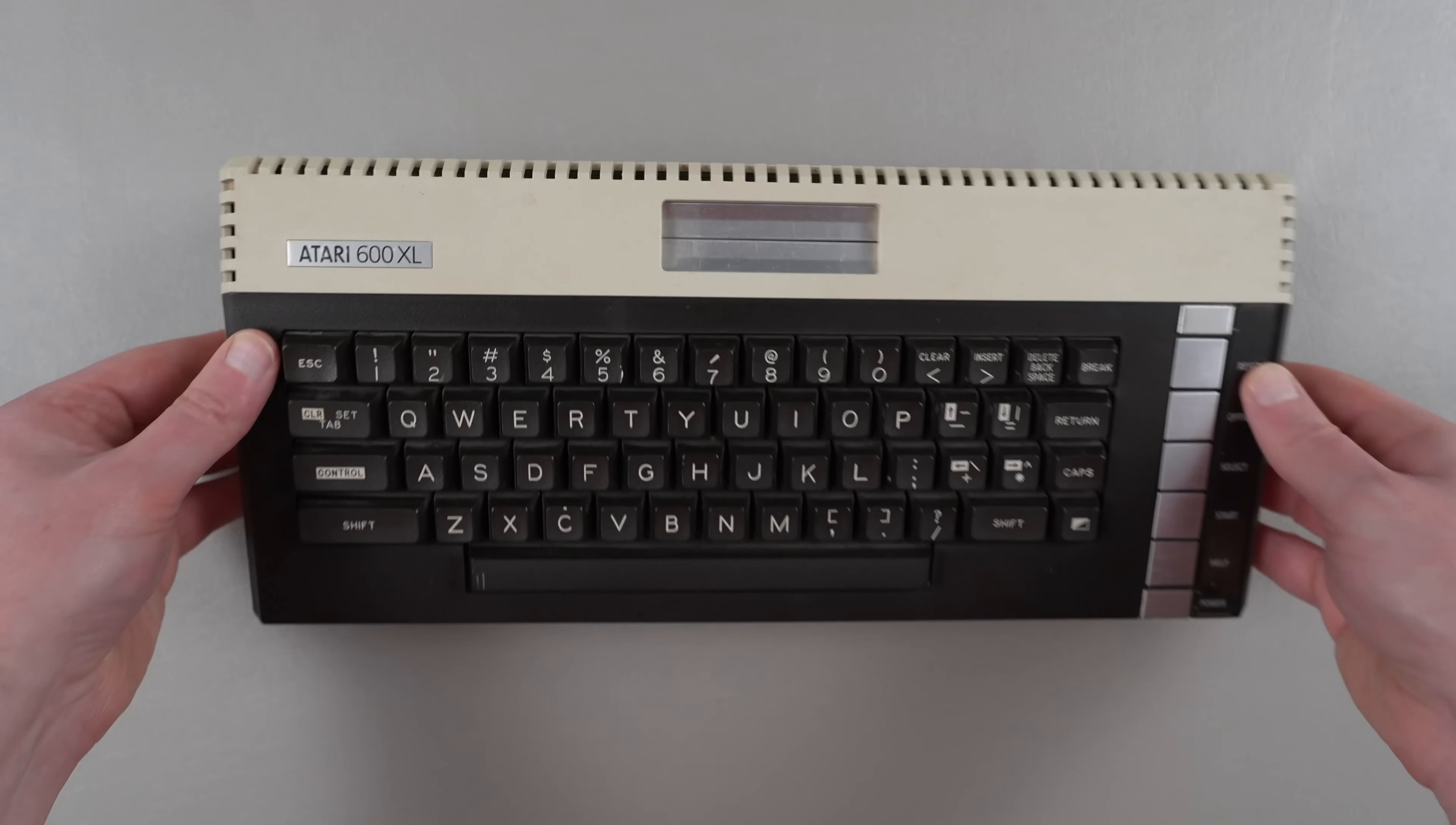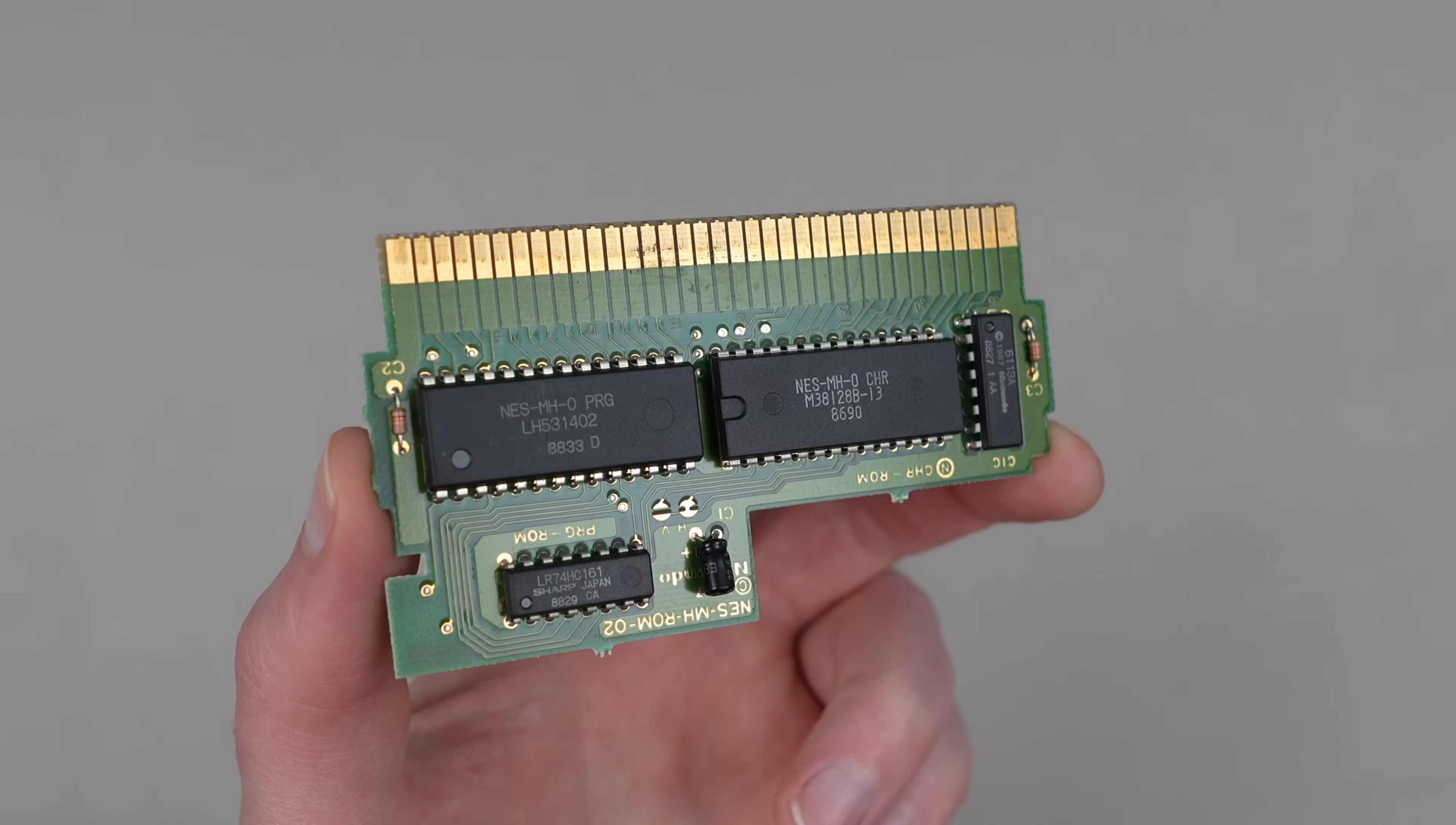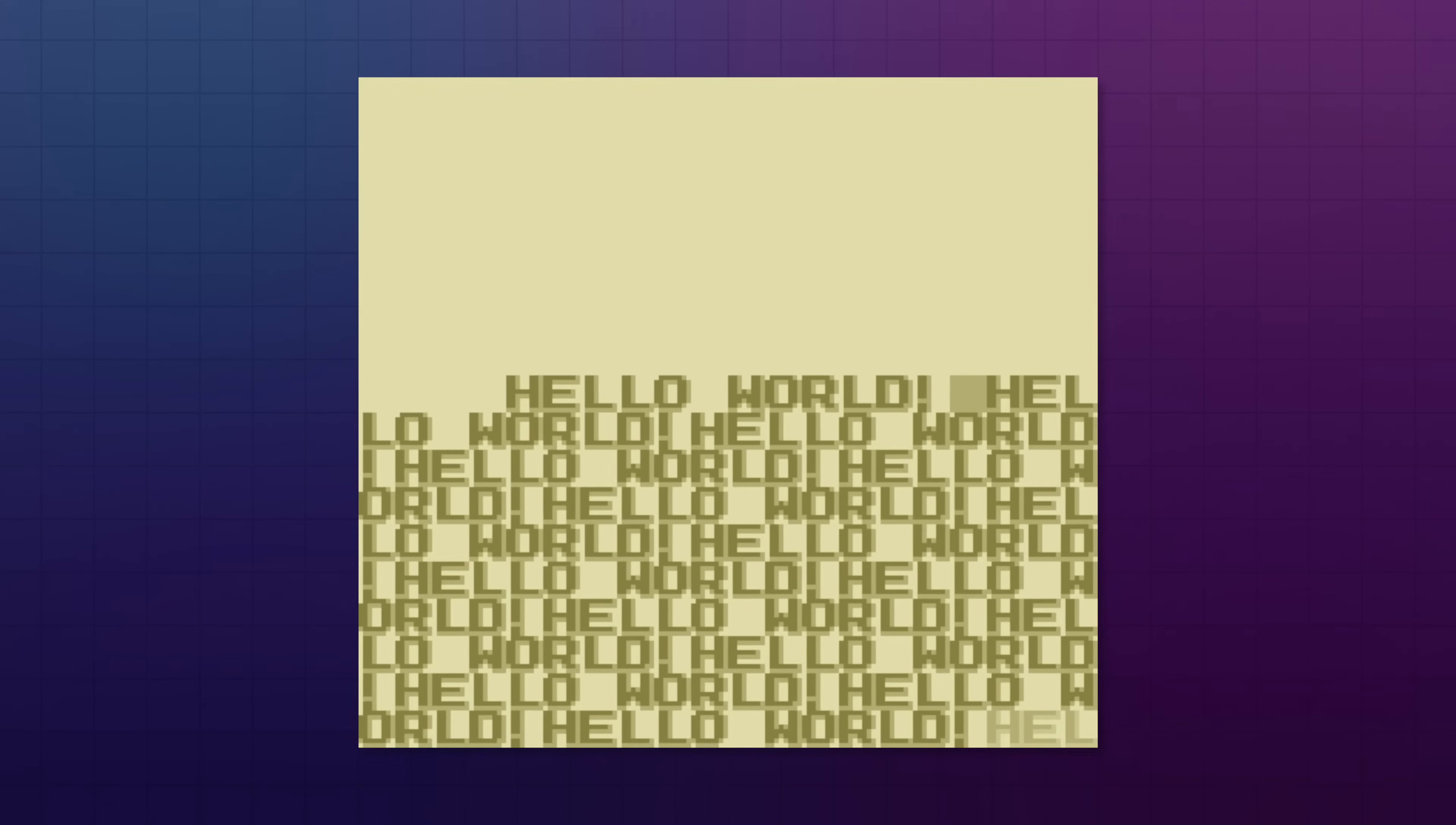These buses are basically just electrical traces in the system's hardware that let the CPU and other components communicate data. Usually, the hardware will turn components on or off based on the addresses being used so that two subsystems don't try to output data on the same bus at the same time. But if something goes wrong and this does happen, it's called a bus conflict, which can cause all sorts of havoc on a running system.